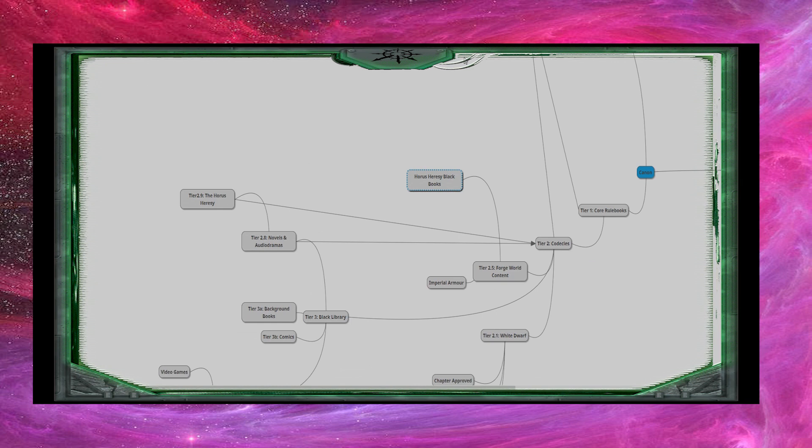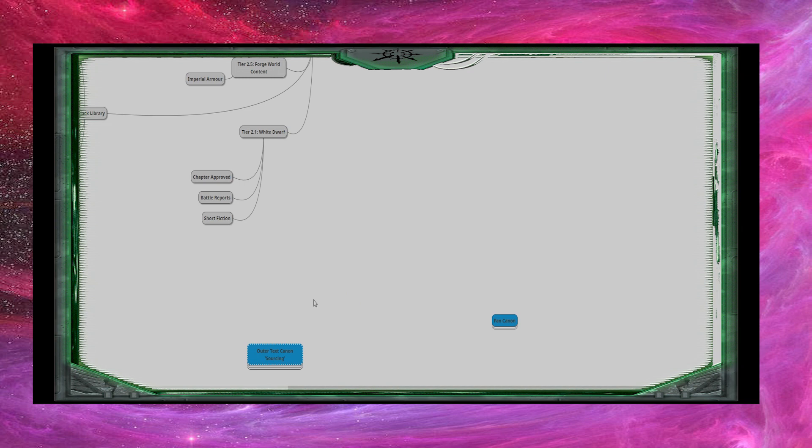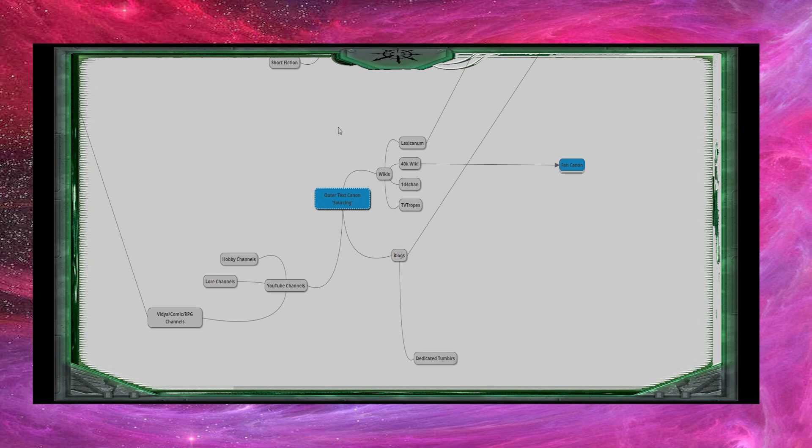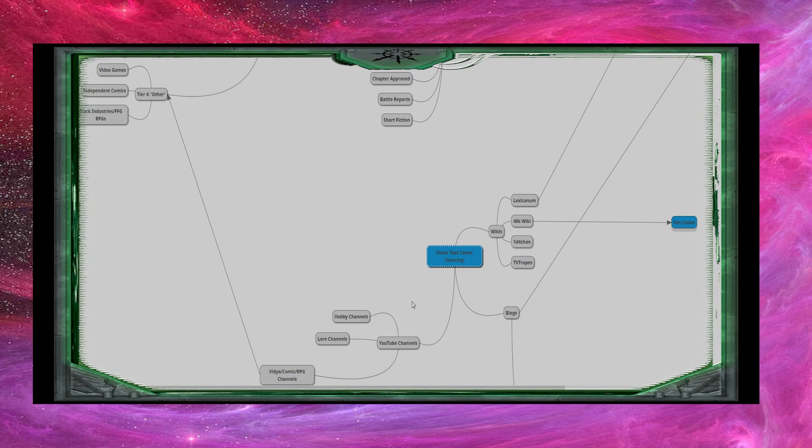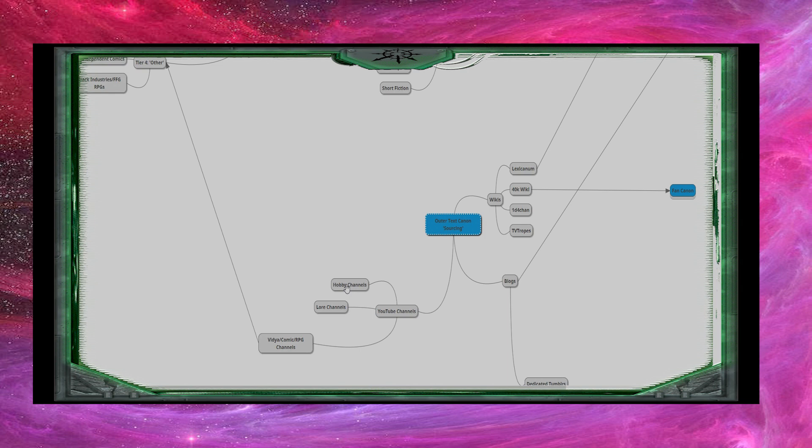There is a separate thing to note here, there's outer text canon sourcing. Essentially, when you're sourcing anything from the canon, you're going to go to one of three places generally, there's wikis, blogs, and YouTube channels. YouTube channels, I organized them like this, the best to follow, really, are hobby channels, because they are interested in the meta of the game, and the meta of the game is very tied to the lore.